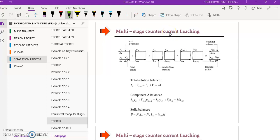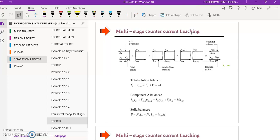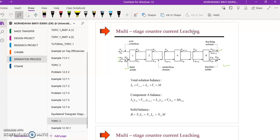This video is on multi-stage counter current leaching. We are required to determine the composition and number of stages for both underflow and overflow. This is the typical diagram for the process. The inlet feed solid is labeled as L₀ and Y₀ for the solute composition, while the inlet leaching solvent is labeled as V_{n+1} and S_{n+1}. If a pure solvent is used, S_{n+1} equals zero.